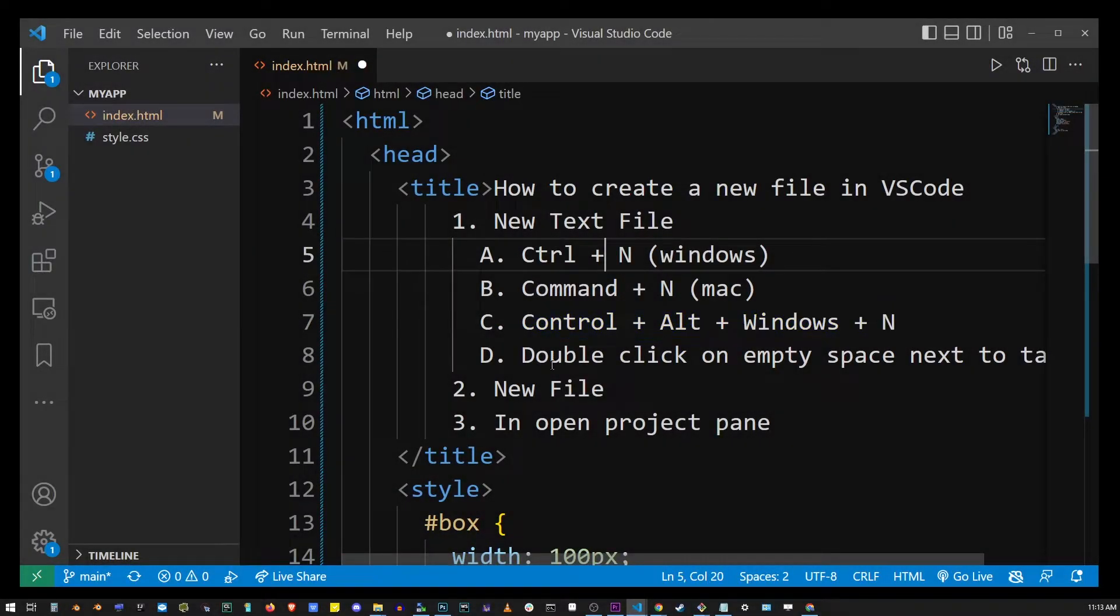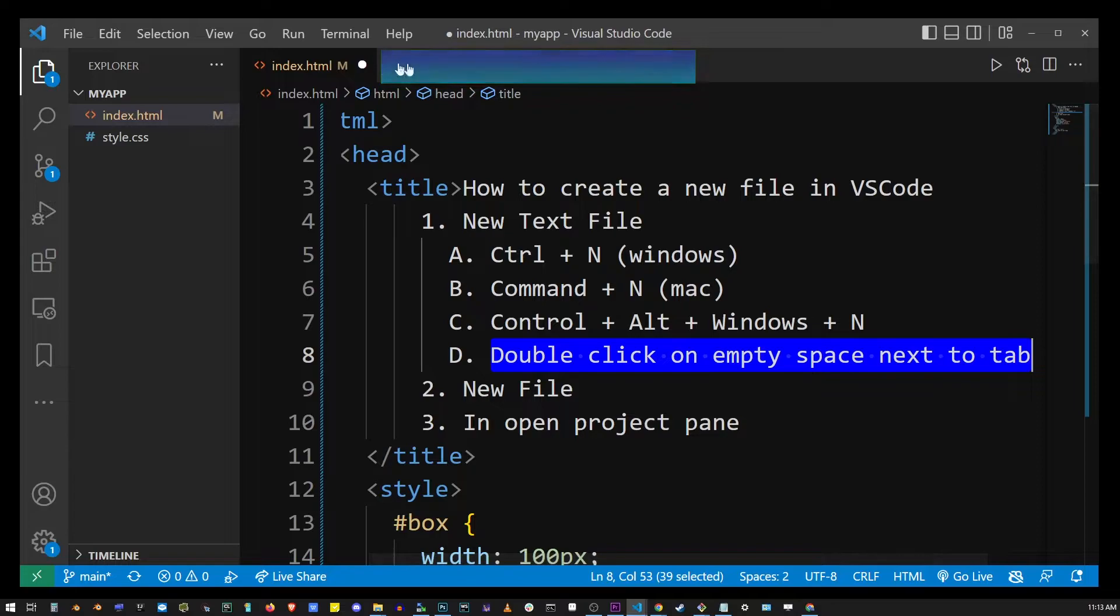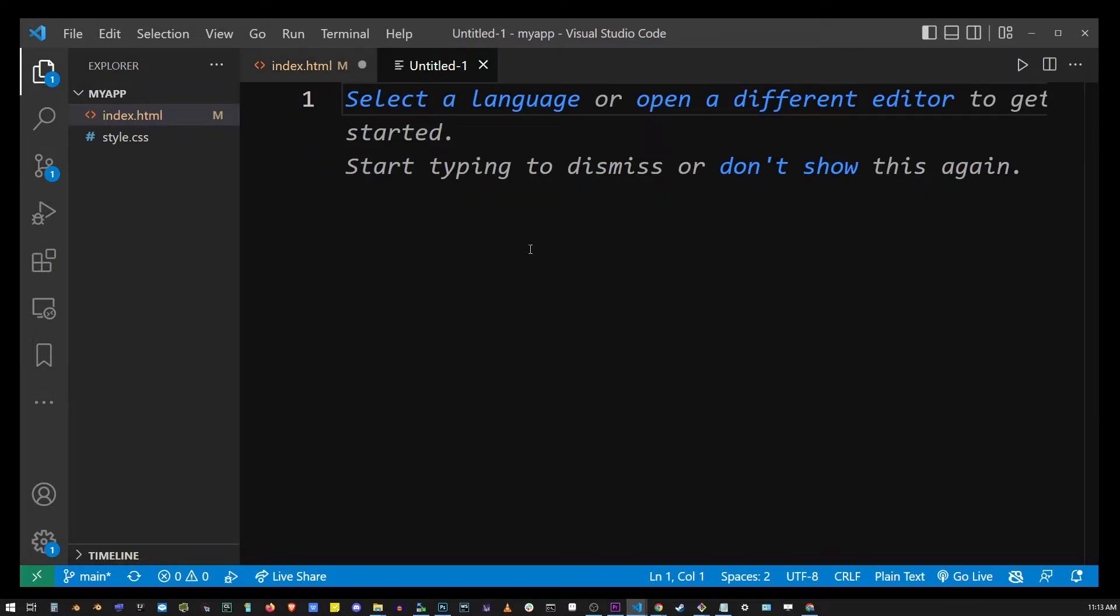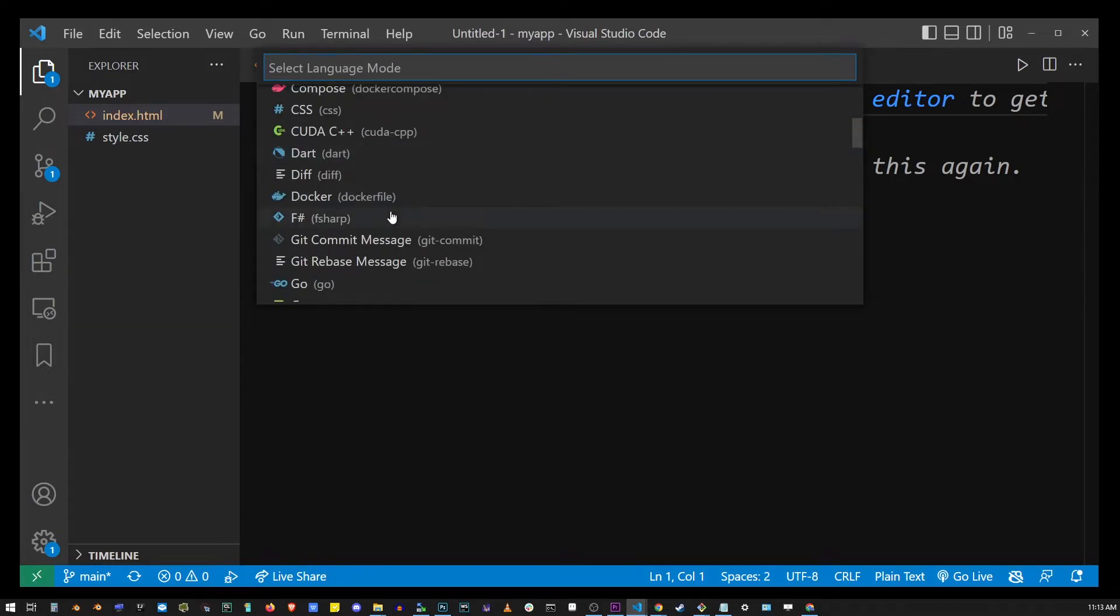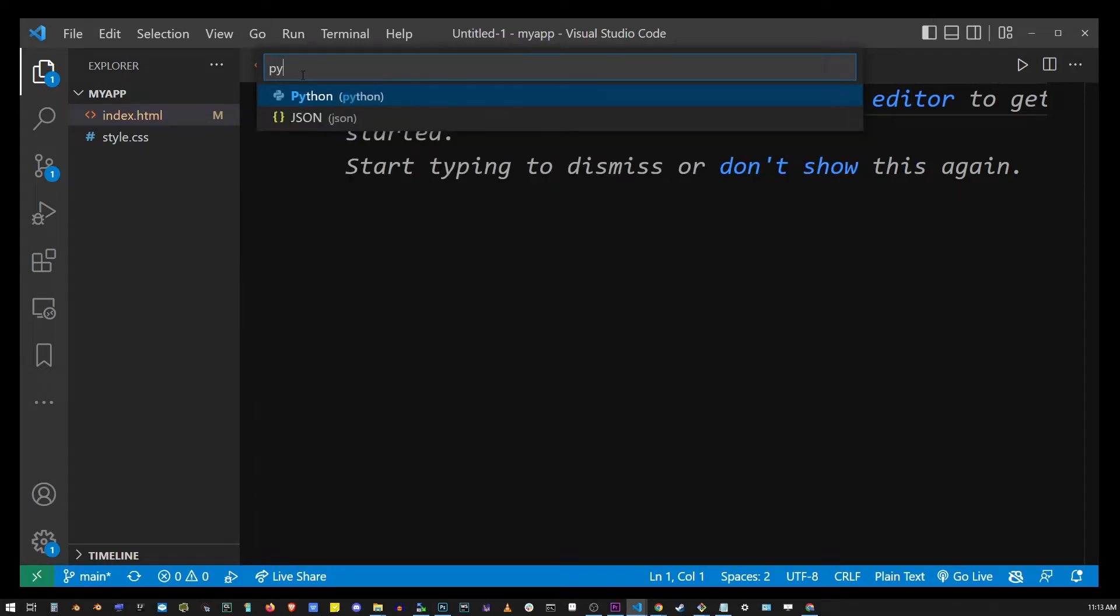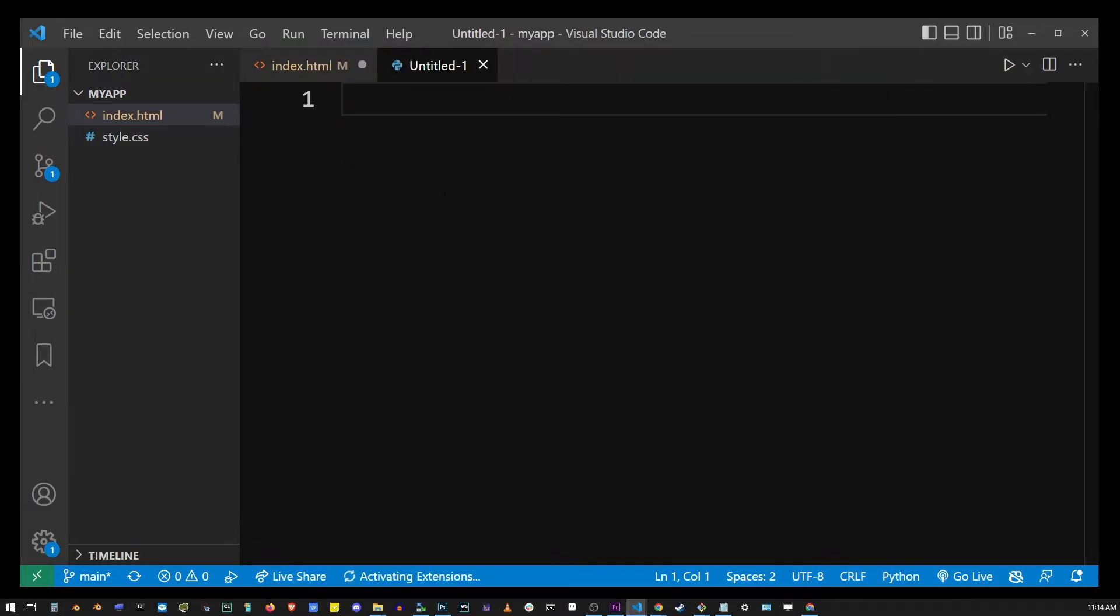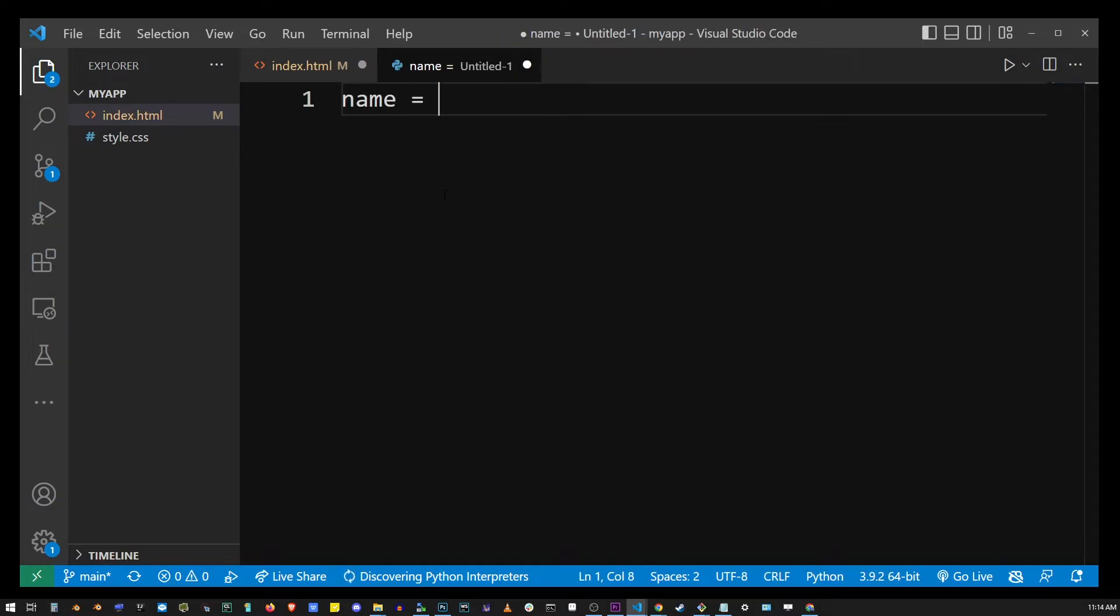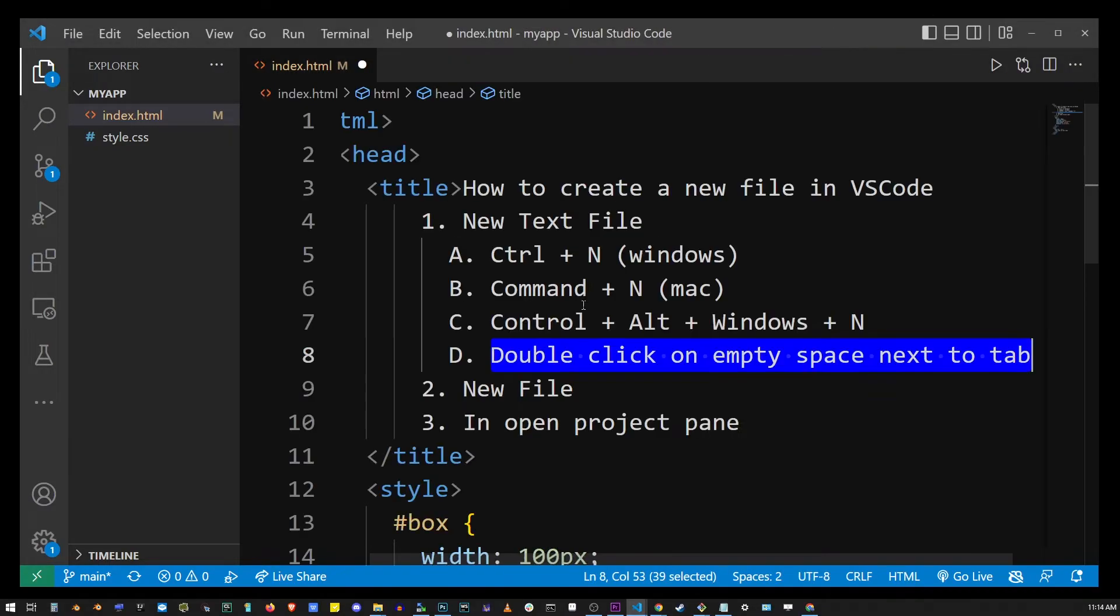One of the easiest and fastest ways of creating a new file in VS Code is by double-clicking on this area over there. So again the same dialog appears and I'm going to select the language. This time I'm going to type Python and select Python, and again VS Code will treat this as a Python program and not just a regular new text file.